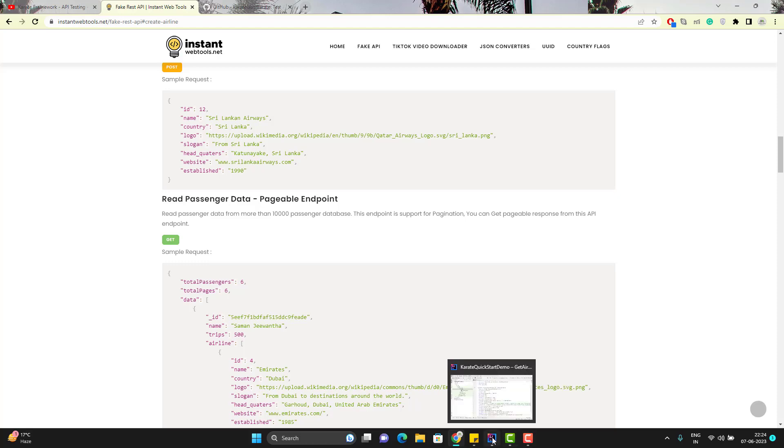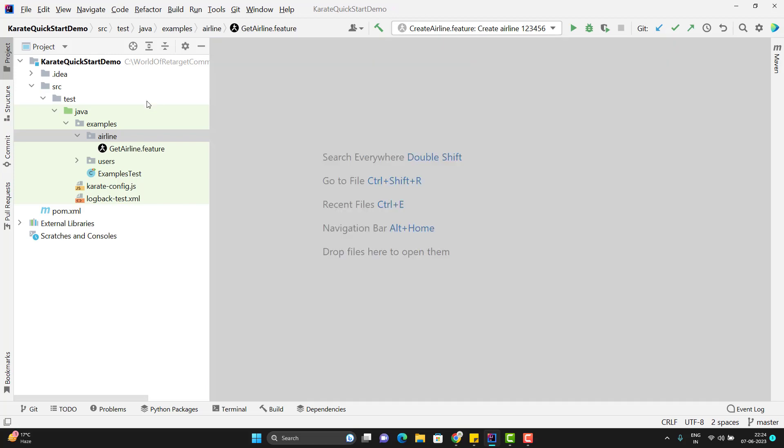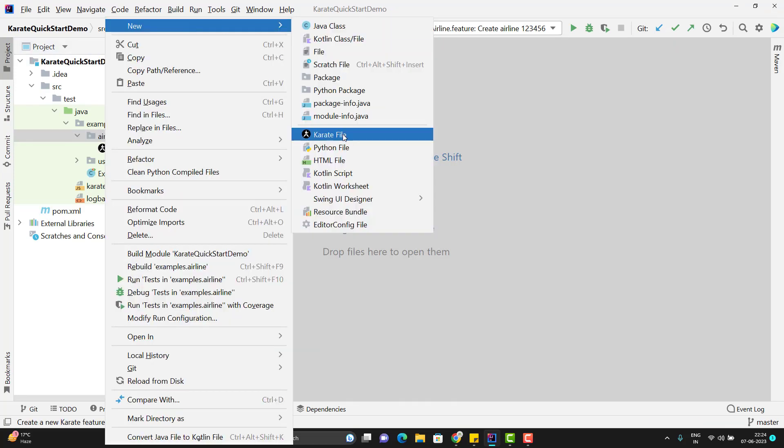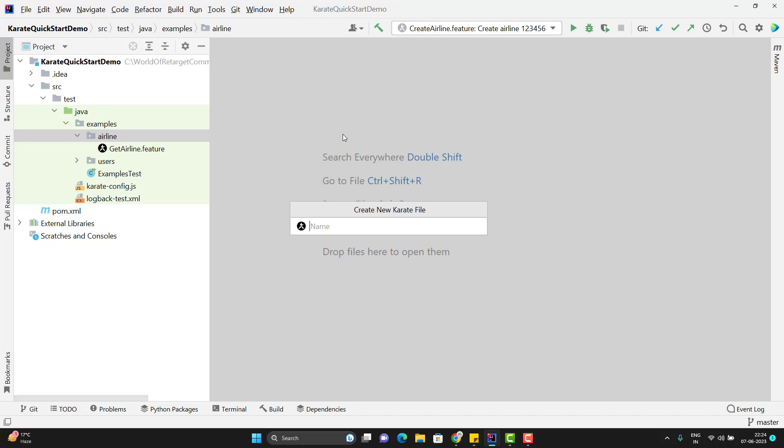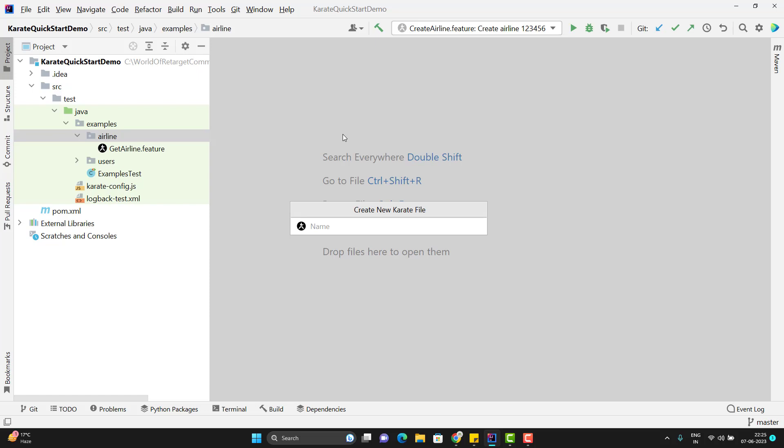So let me go to the project and I will create a new feature file here. You can right click on airline, go to new karate file. This option is coming because of that karate extension. So this option will create the feature file automatically for you. You just need to give the name.